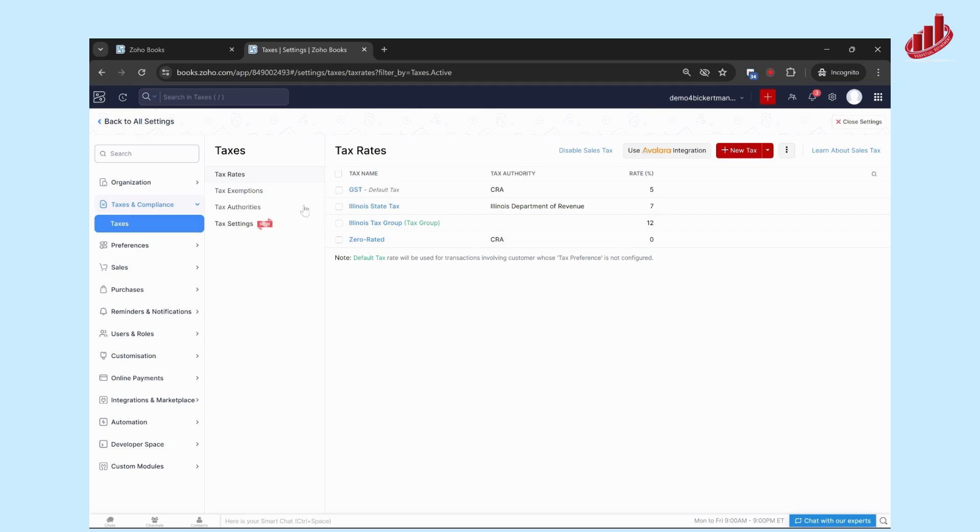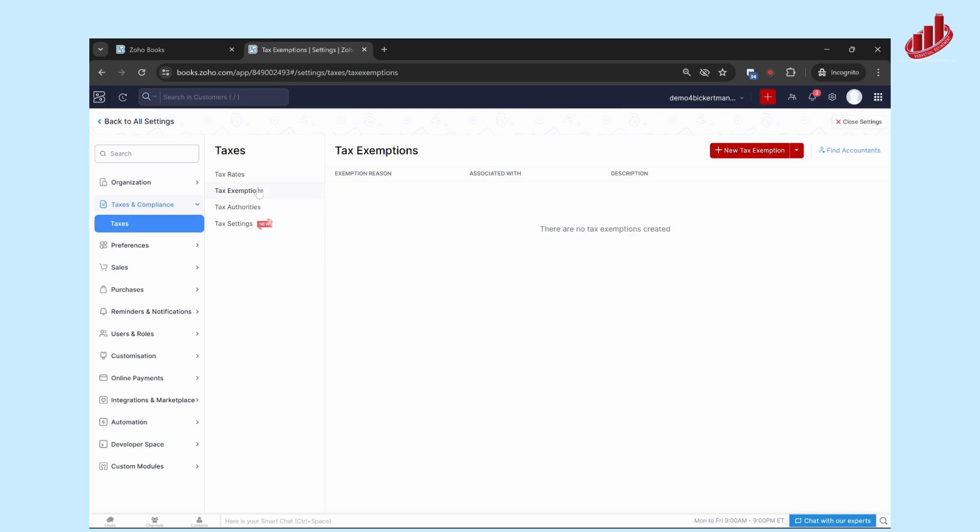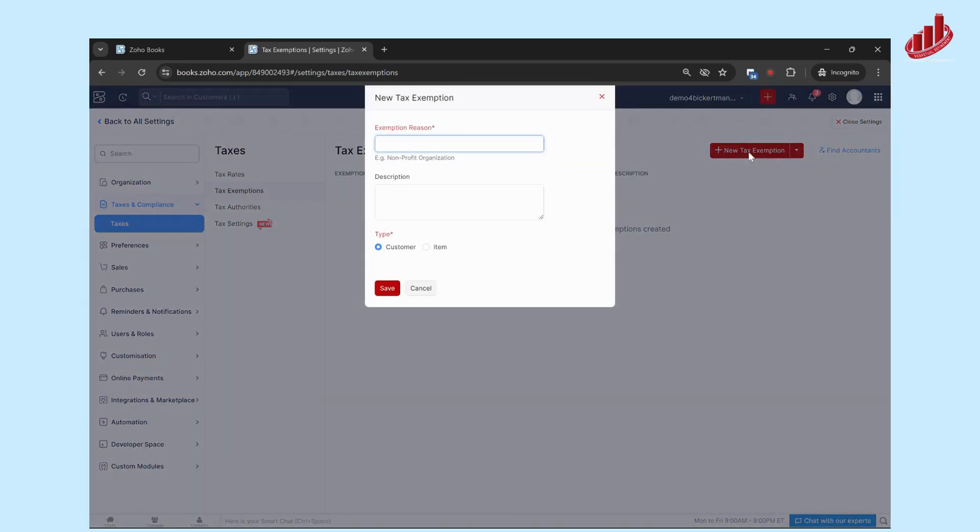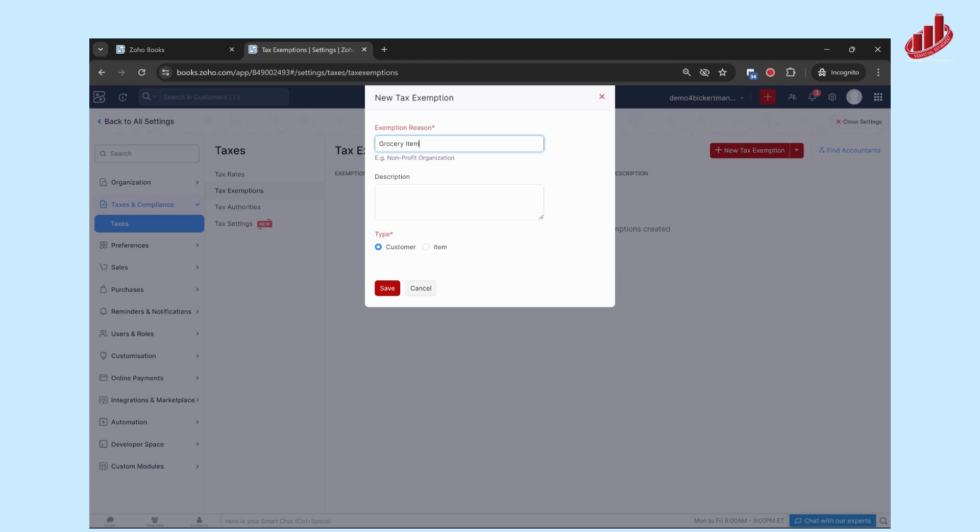Finally, we're going to go into Tax Exemptions. This is where you're going to put in any tax exemptions applicable to your business, like grocery items or food items that are exempt. Click on Plus New Tax Exemption. You'll put in a reason—we'll put in Grocery Item—and then a short description. The type just means whether it's applicable to a customer or if it's applicable to an item. In this example, it's a grocery item, so it's applicable to any items that you add in, so you can save that.